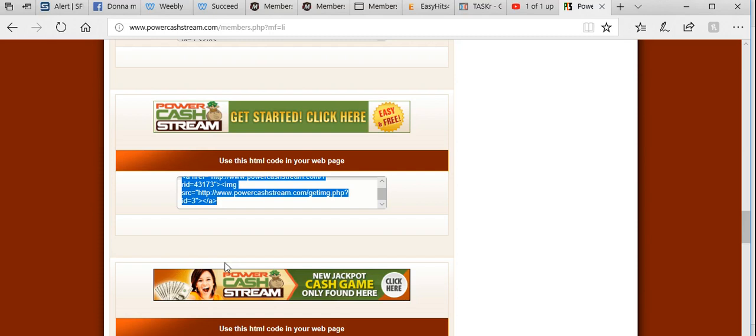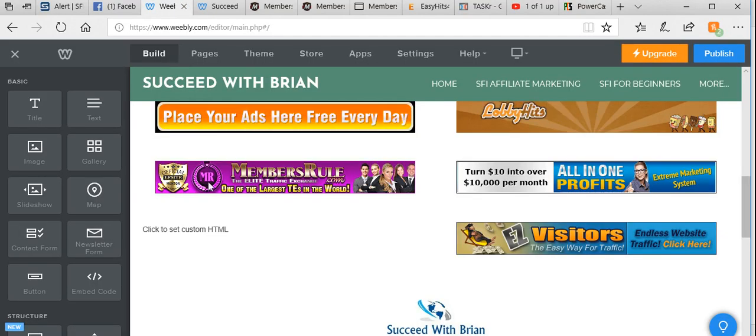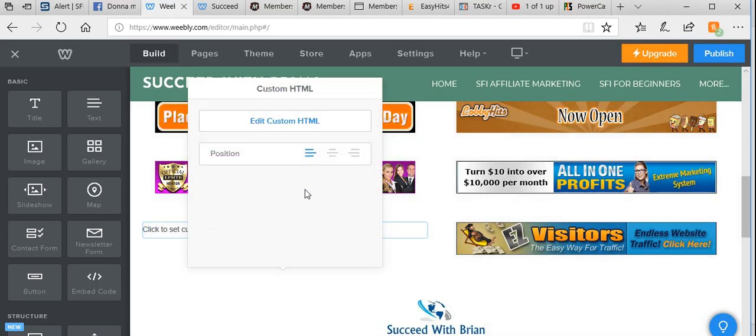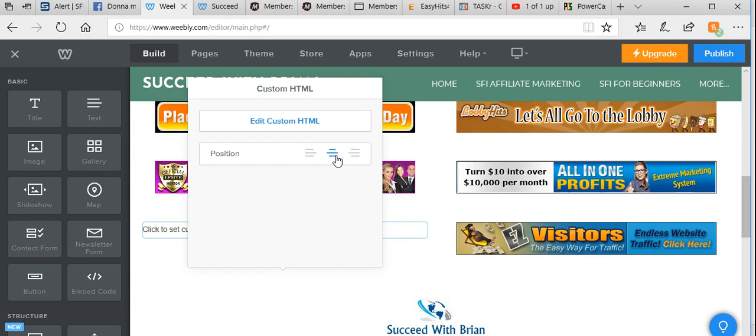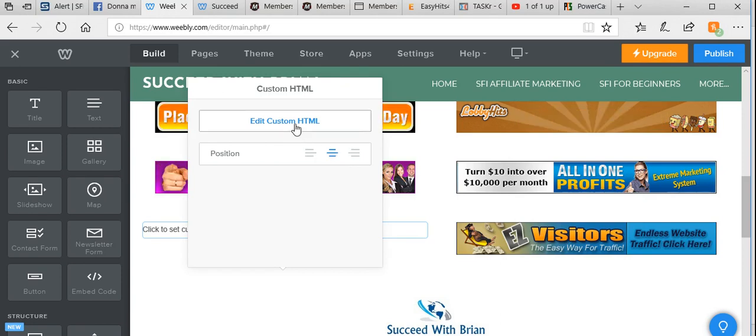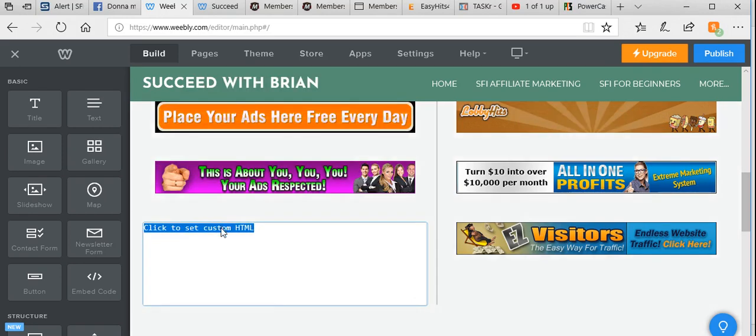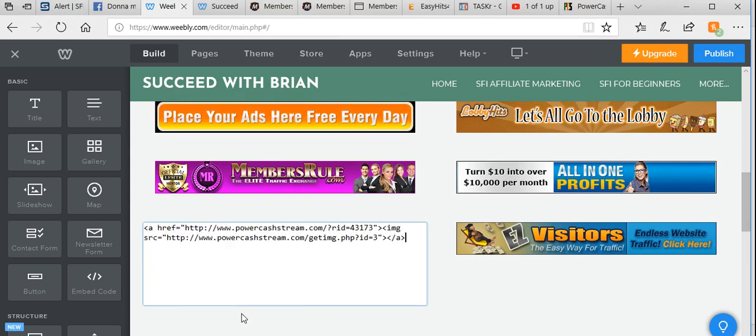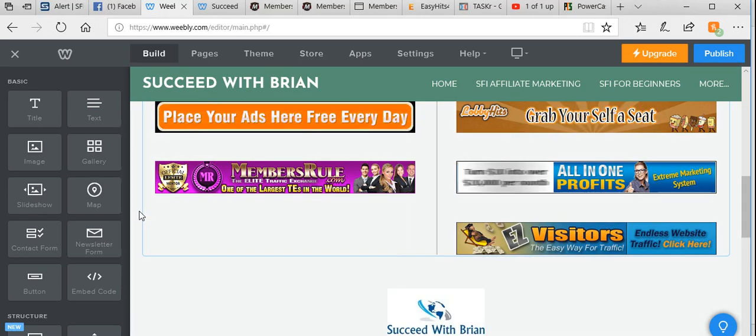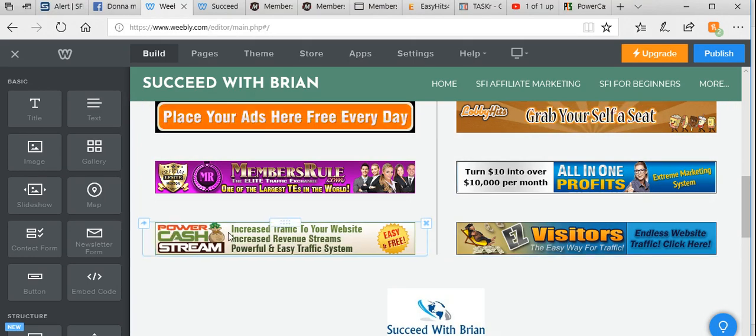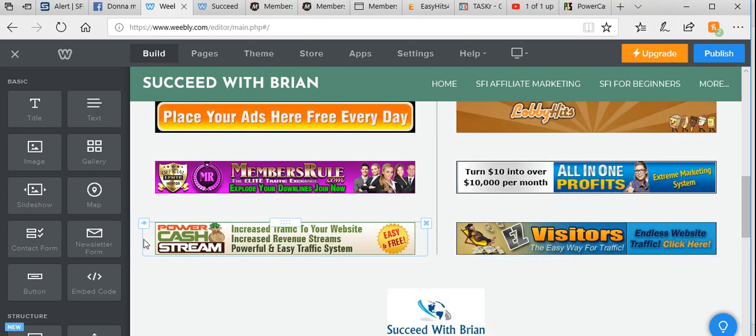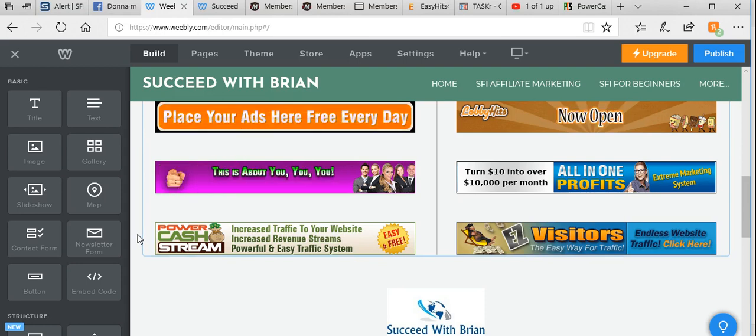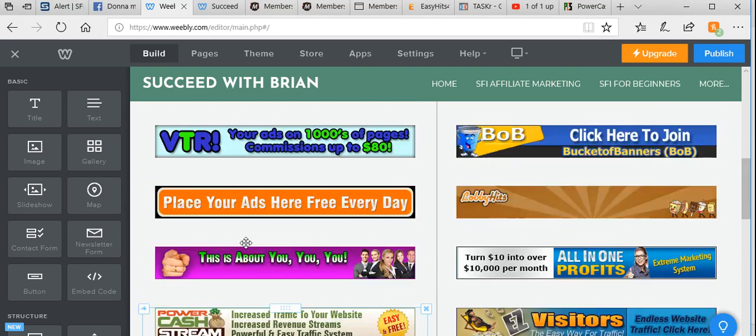We go back to Weebly, click on that, and we want to center it to make it look nice and centered with all the rest. Click on edit and paste. Once we click outside the square, you'll see it enters, squares it up, and there it is. It's as simple as that.